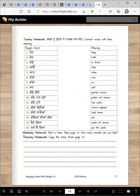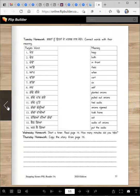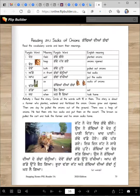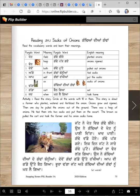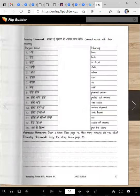Then next, these are the words and these are the meanings — connect the words with the meanings. Wednesday homework: start a timer and read the story again. How many minutes did you take? Thursday homework: copy the story from page 75. There are only 63 words, so it shouldn't take very long to copy, but it's going to make you a smarter reader and writer.